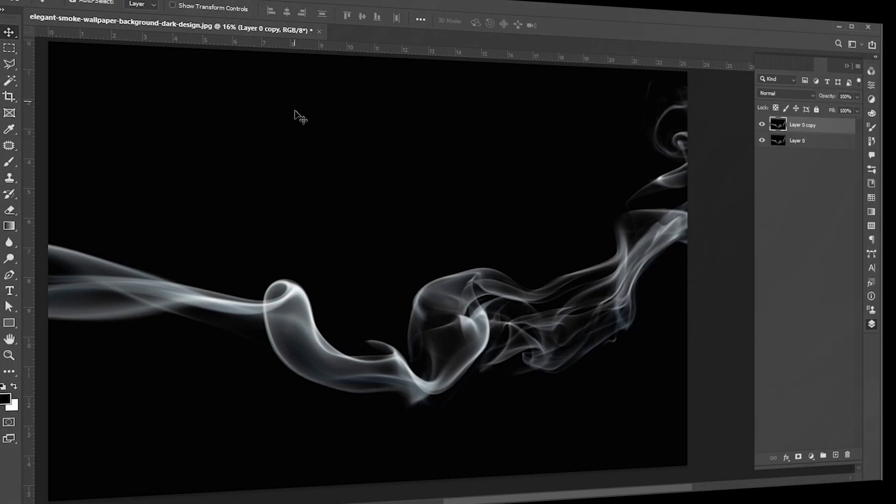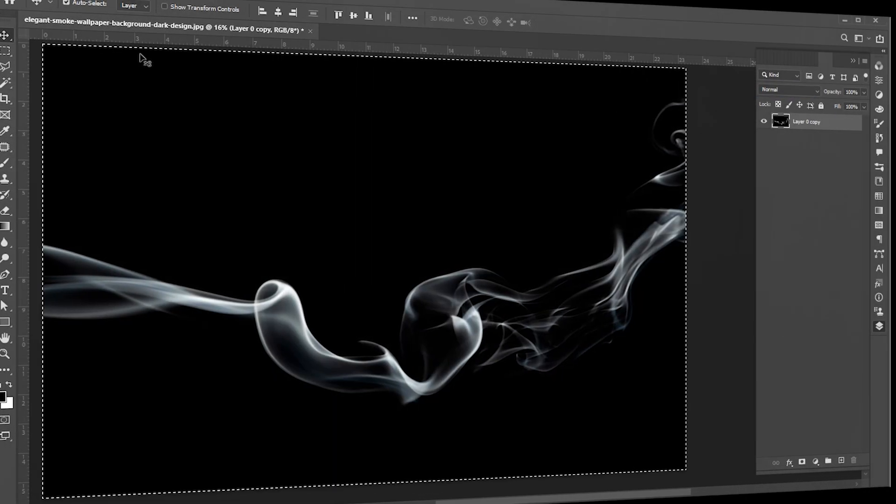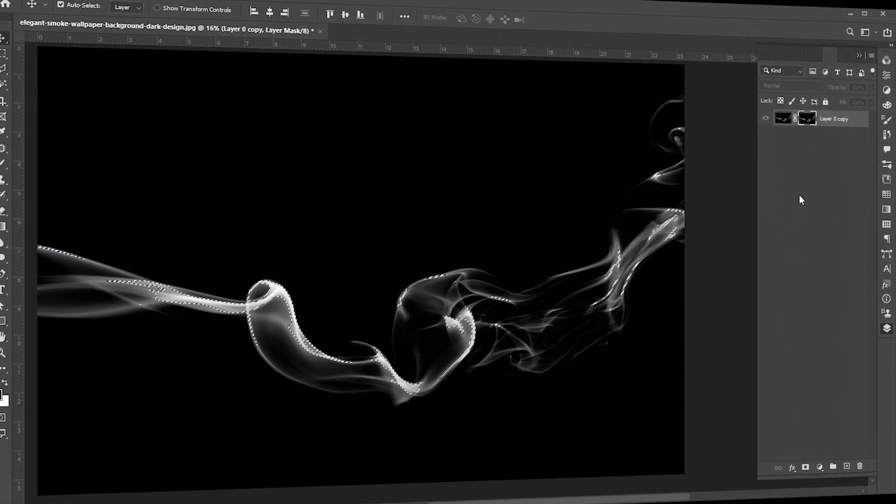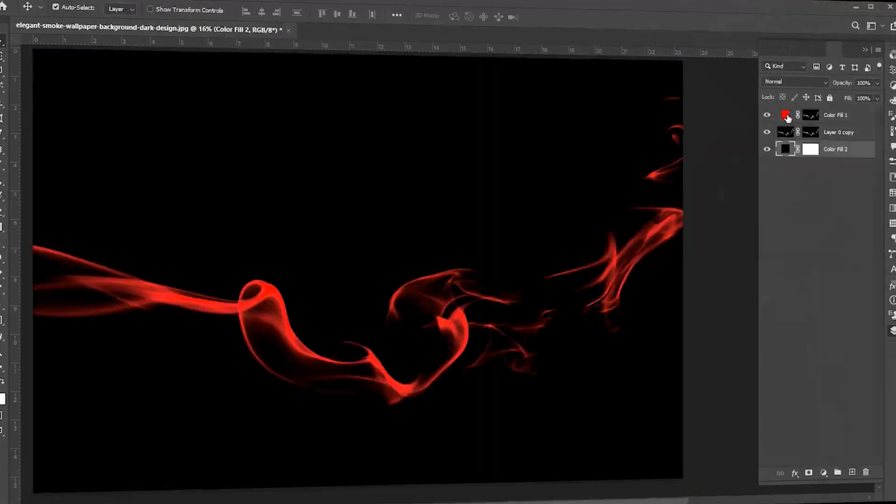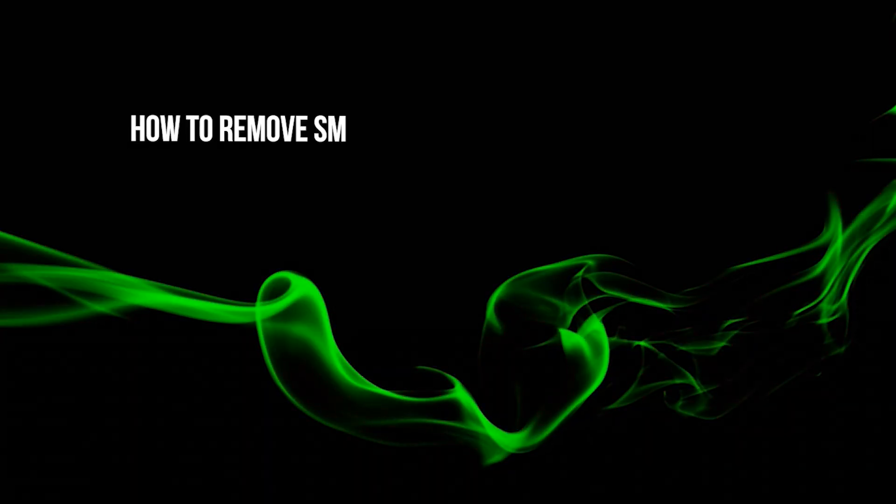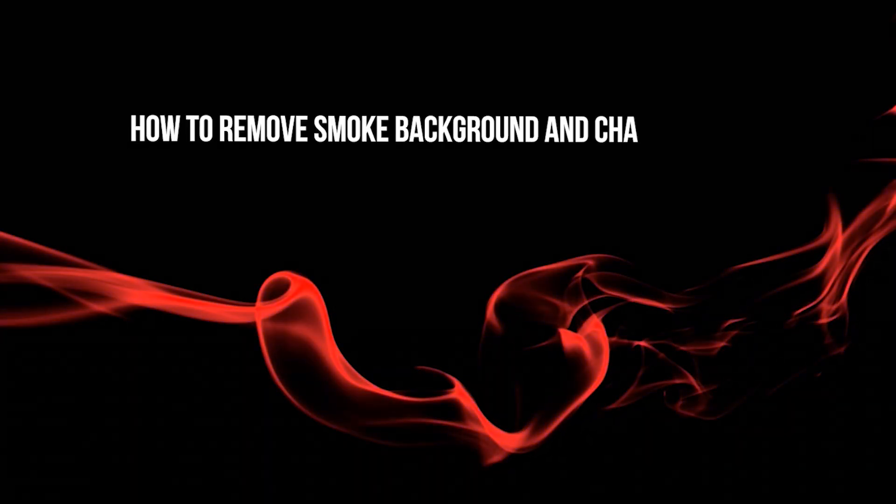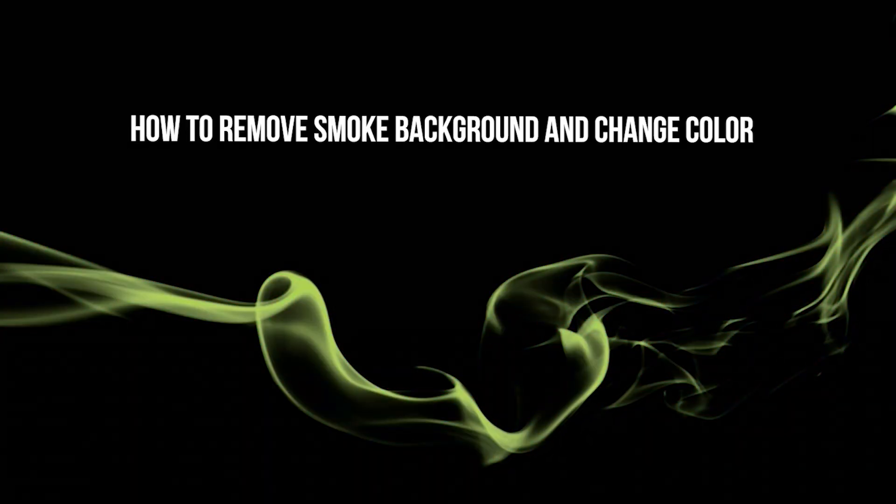Welcome to mGraphics. This is a very useful tip for Photoshop users. How to remove smoke background and change color.